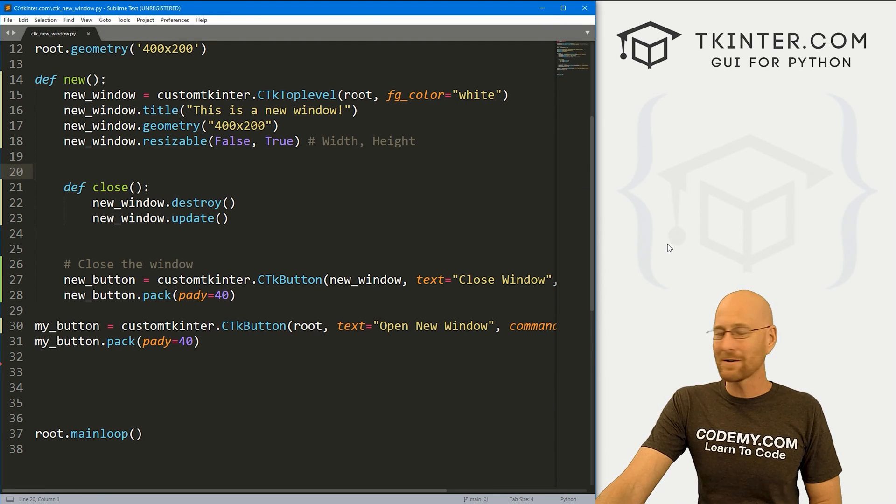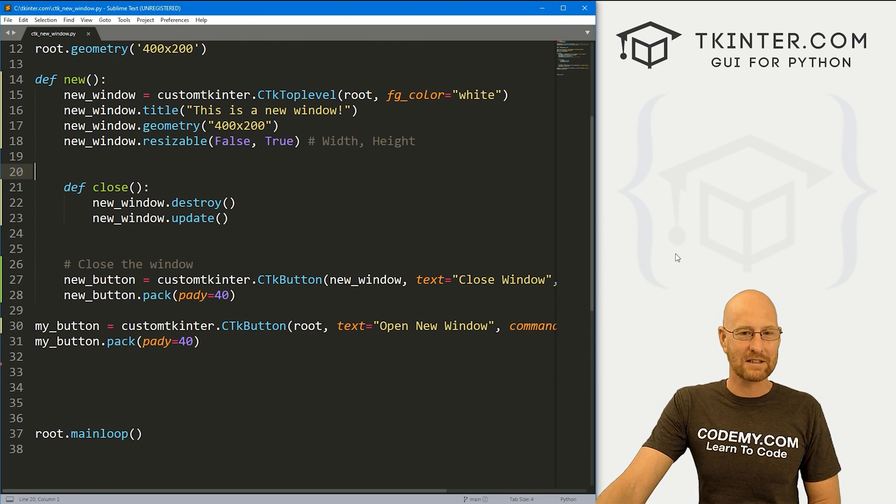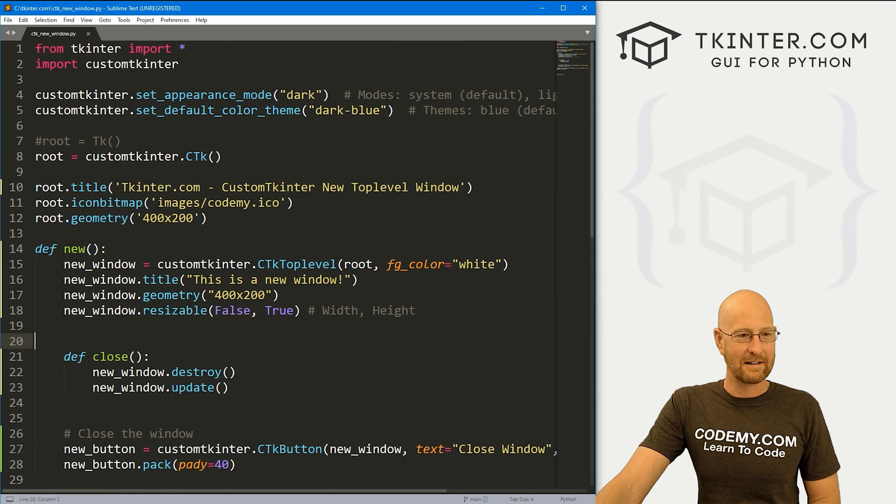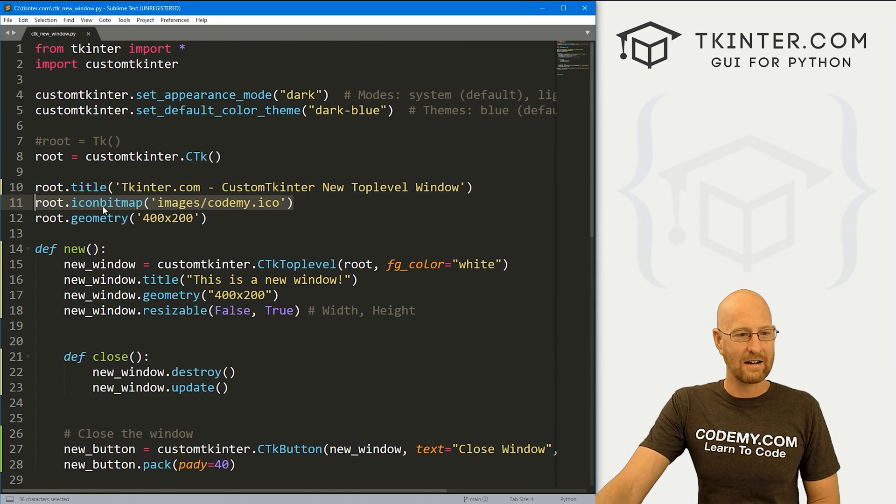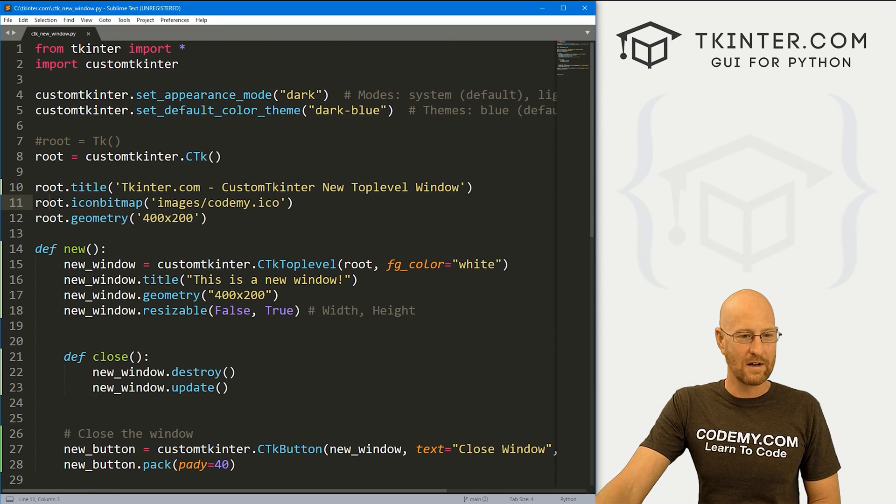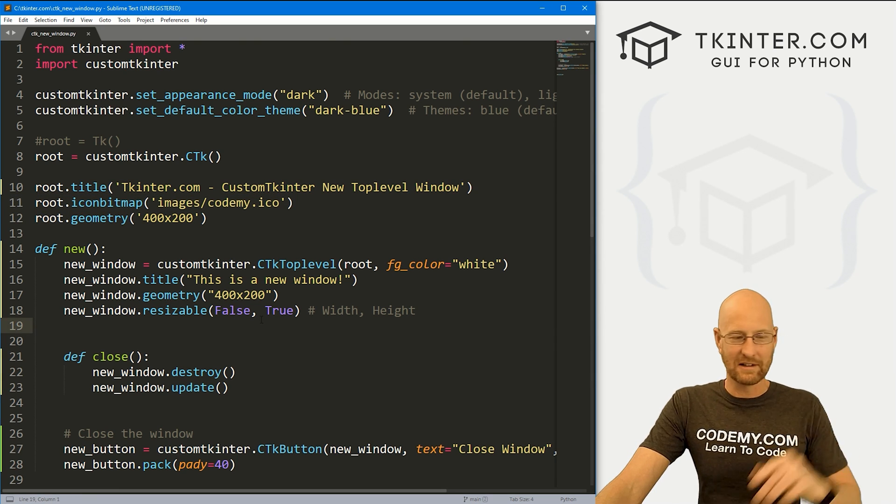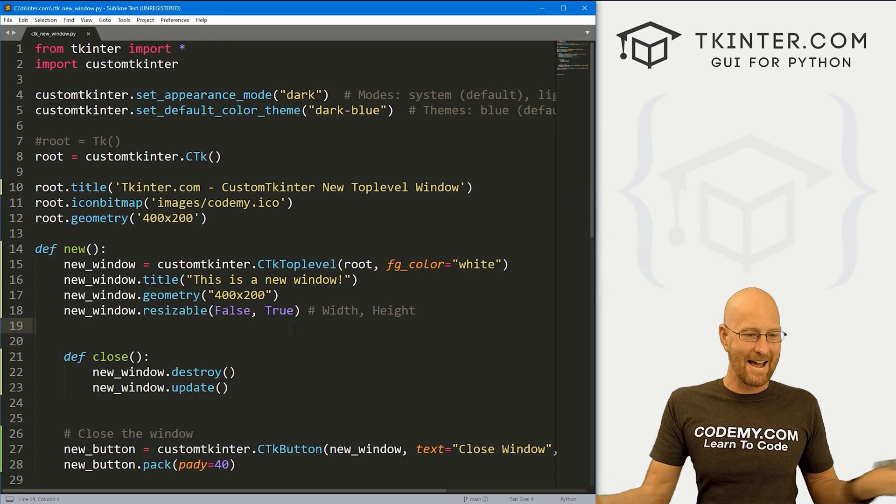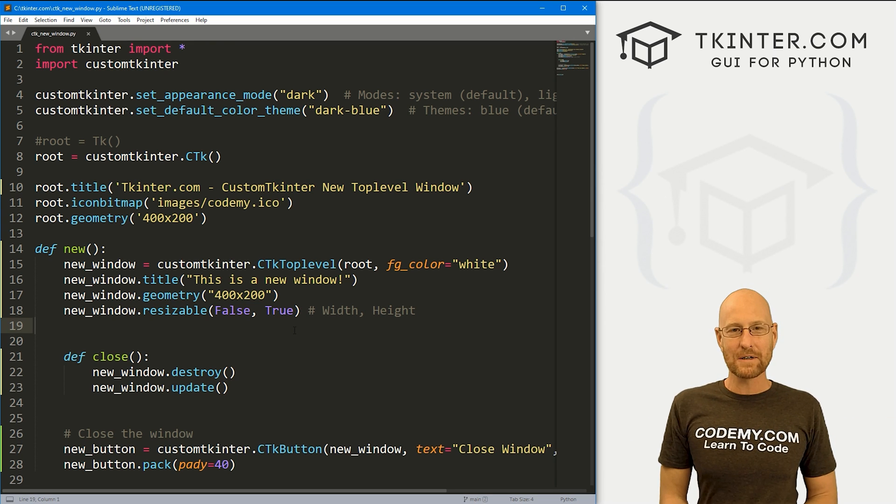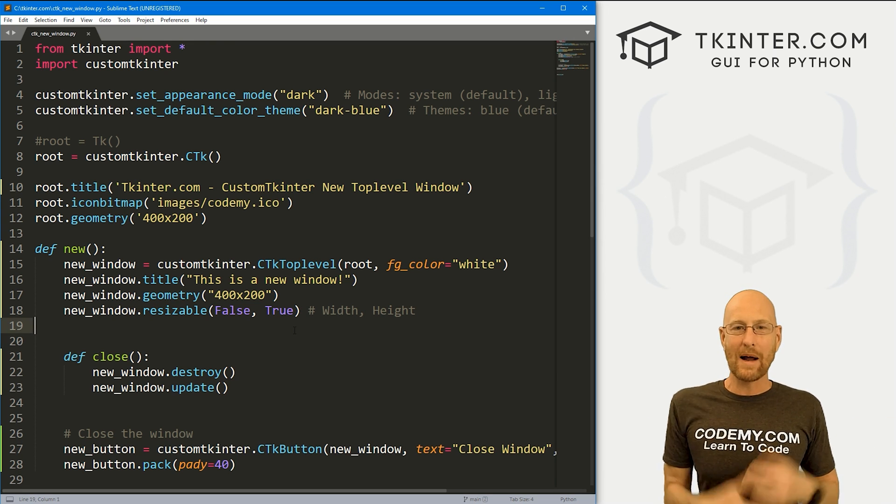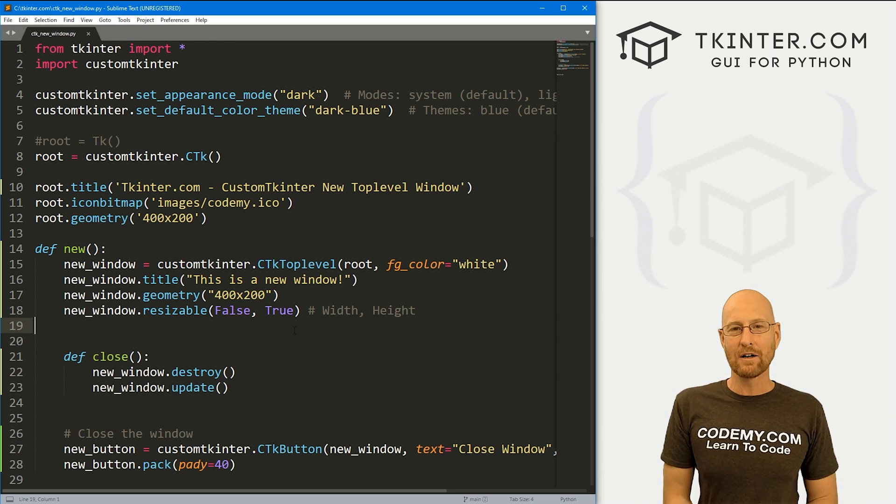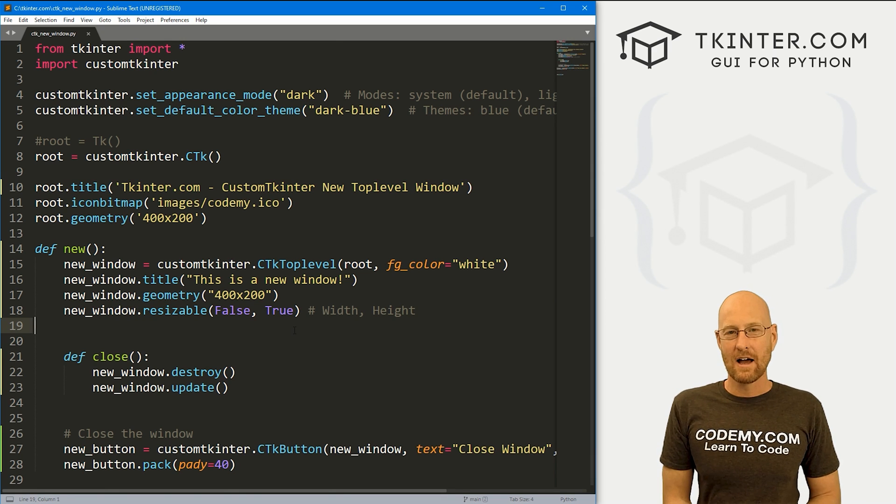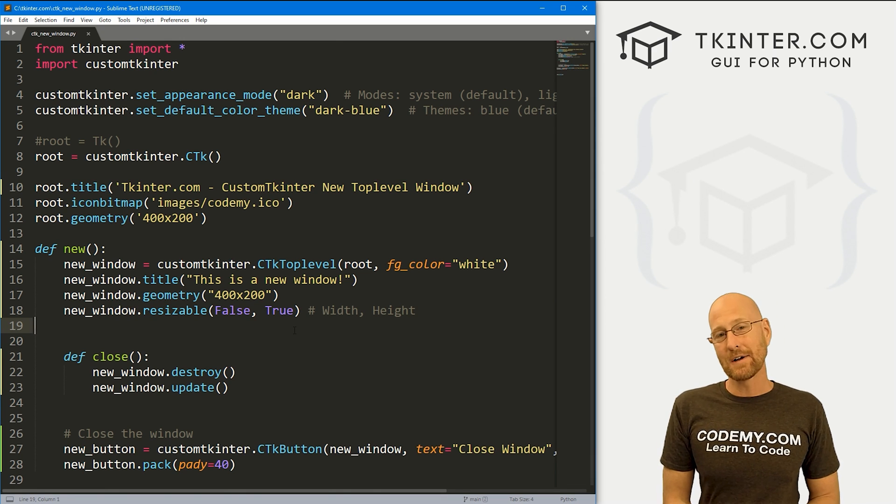Otherwise, that's kind of all there is. As far as customization goes, we can obviously add an icon if we wanted to. In the same way we do with our root, it would just be new window. I'm just gonna leave that off because who cares. And that's really all there is to it. So that's how to create a new window, a top level window with custom Tkinter. Super easy, very useful. And that's all there is to it.